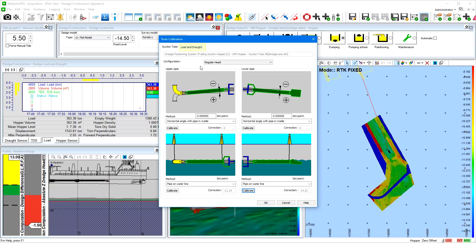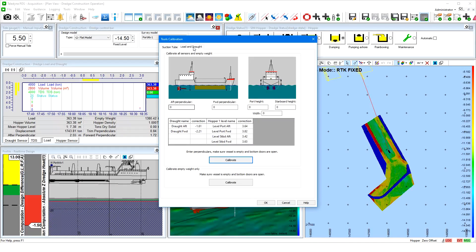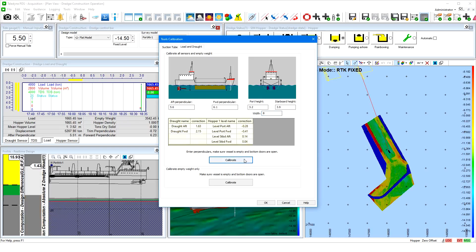Open the Load and Draft tab page to calibrate the load and draft. For the load and draft calibration, you must enter the aft and forward perpendicular readings, and next the port and starboard height and the width between these two points. The drawings indicate schematically the necessary values to enter. After the values are entered, click on the Calibrate button to compute the sensor correction values. Be sure the vessel is empty and the bottom doors are open. Both the computed sensor calibration values and the vessel empty weight are applied. If only the vessel empty weight needs calibration, press the Empty Weight Calibrate button. The sensor correction values are assumed correct; beware the vessel is empty and the bottom doors are open.